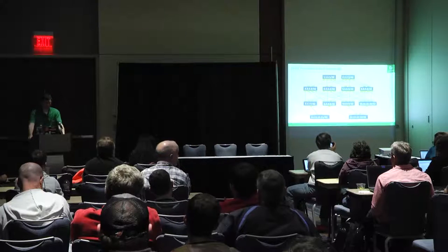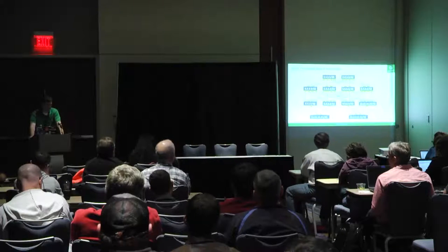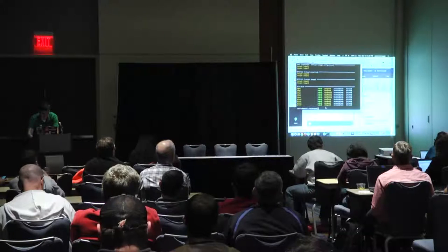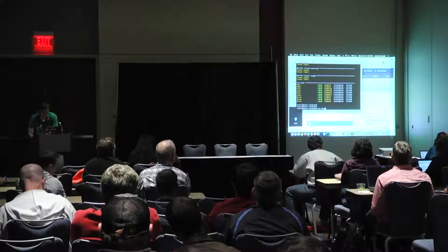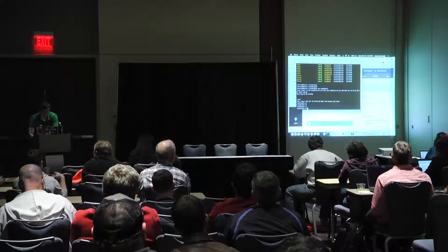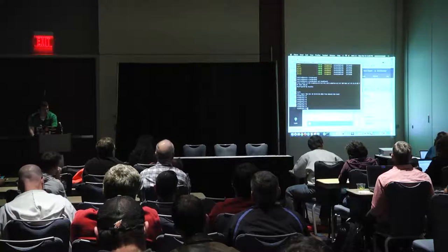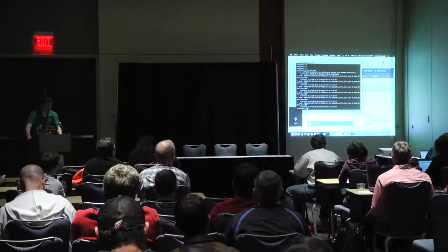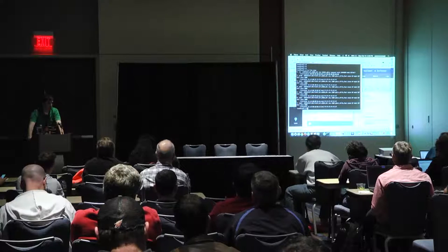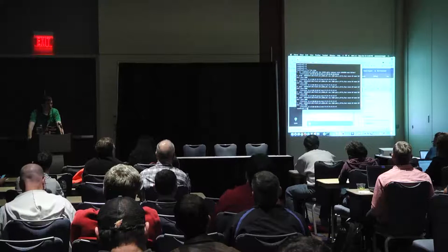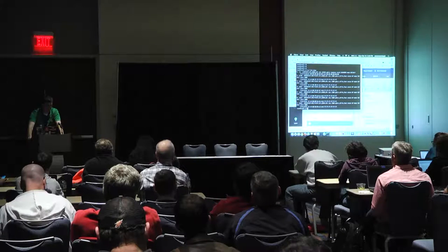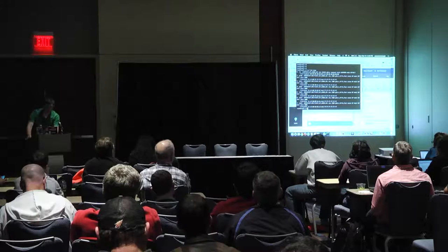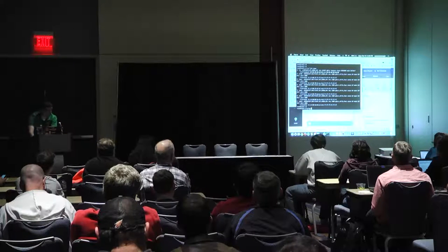Now we'll test ping. I'm on leaf one — this is an actual Cumulus VX virtual machine. If I do IP link show, you'll see it comes up with a bunch of ports. A real product would have as many ports as that particular piece of hardware — for example, on HP and Dell switches it would have 48 ten-gig ports and four 40-gig uplinks. This VM only uses the ports it needs: five ports plus loopback. Pinging is easy because I don't have to remember IP addresses — I'm pinging host 2.